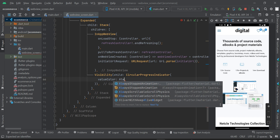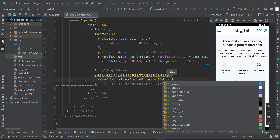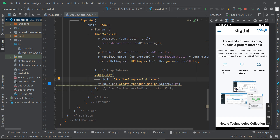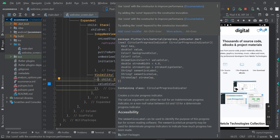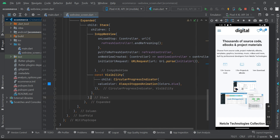Set valueColor to AlwaysStoppedAnimation, and inside that bracket say Colors.blue. Use whatever color corresponds to your app — for this demo we're using blue. Click somewhere to format the code. There may be a lint warning, so hover over it and click 'Add const modifier' to resolve it.